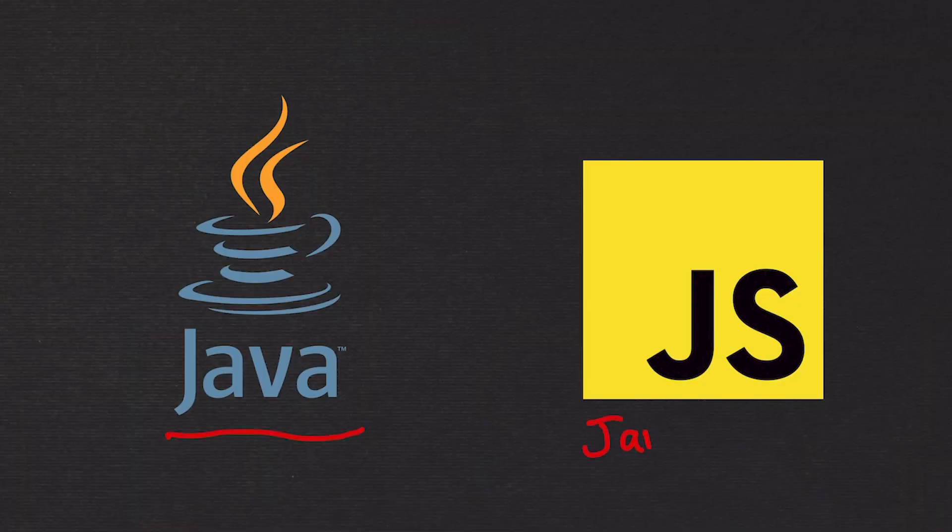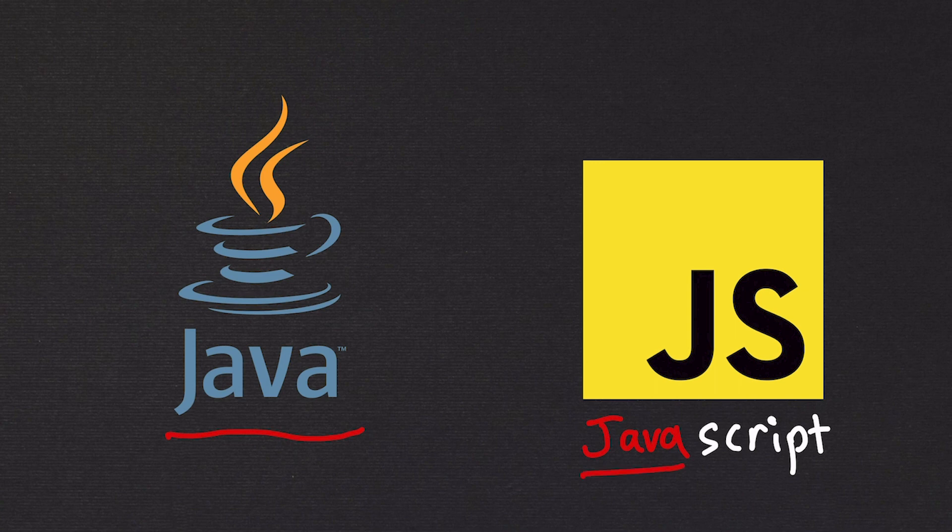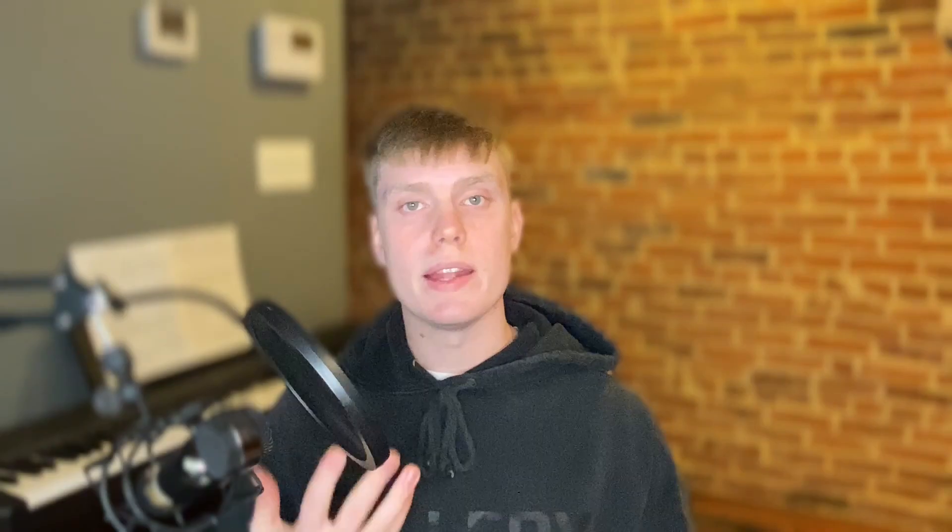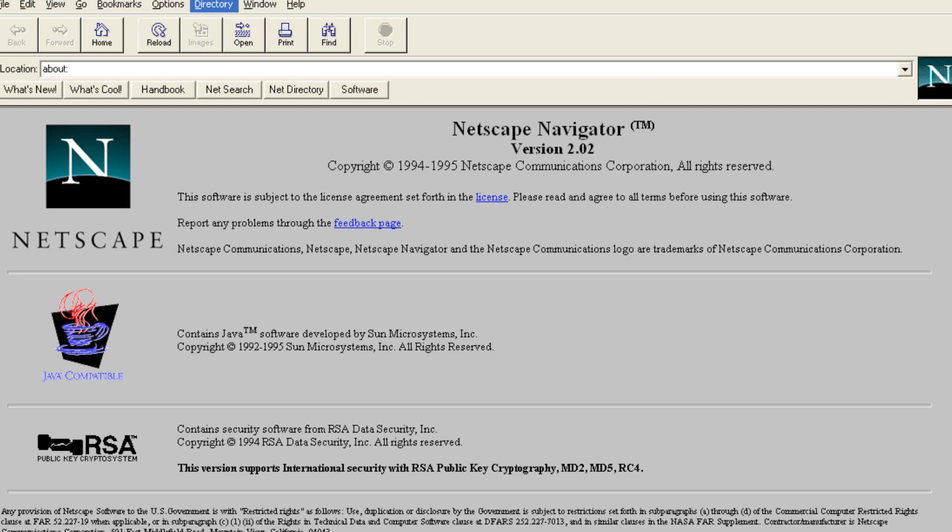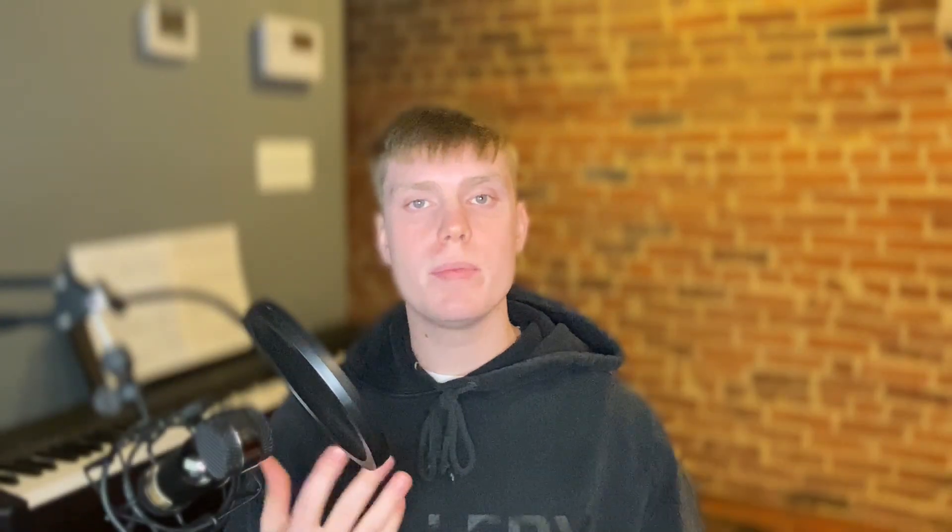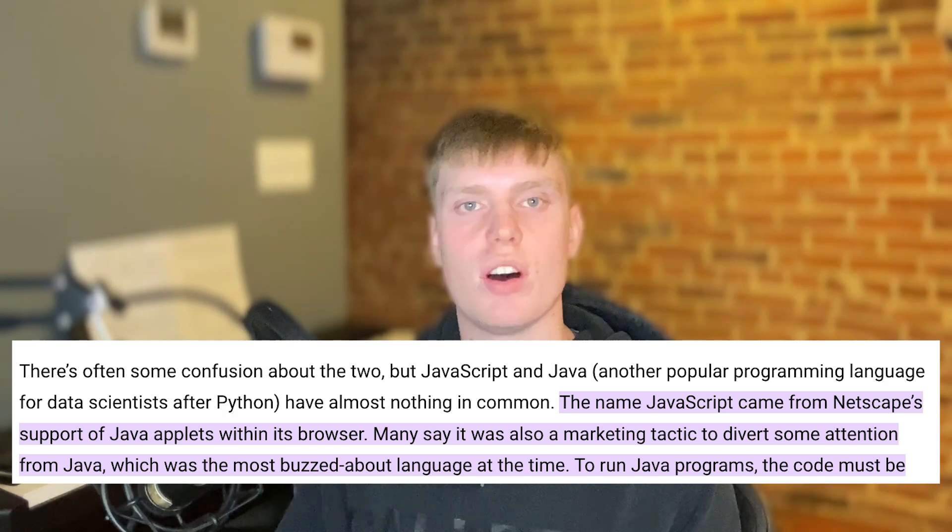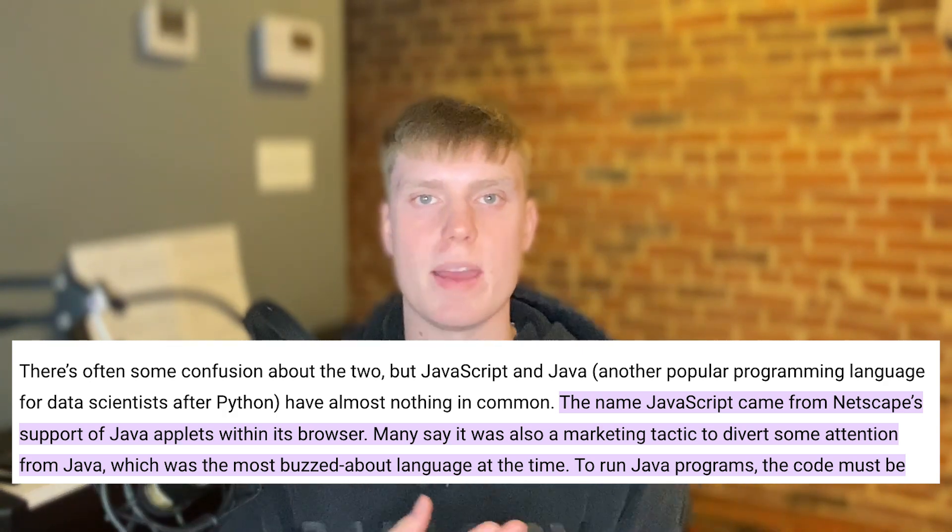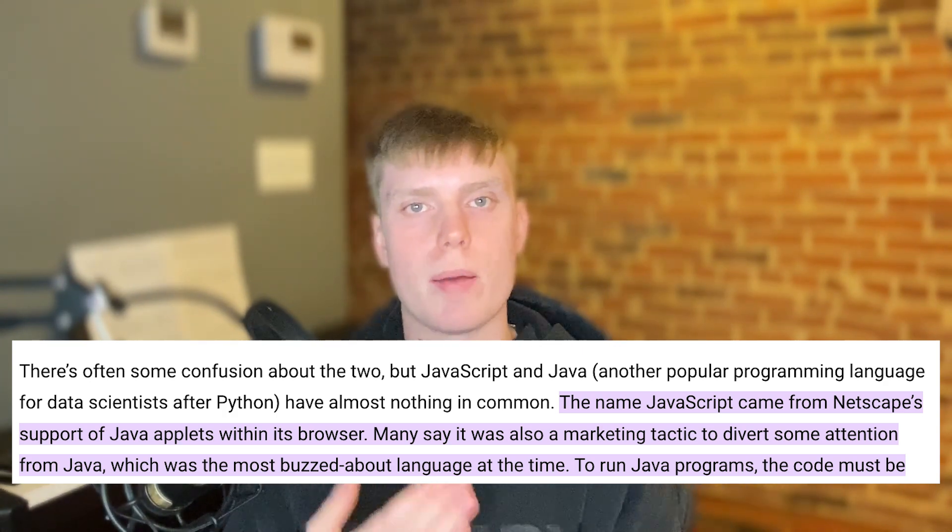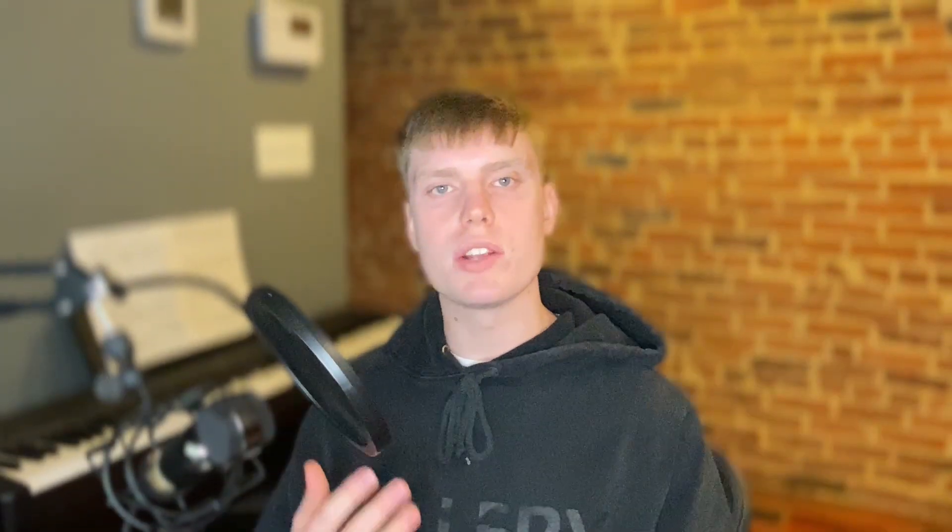I've noticed a lot of people get confused with Java and JavaScript because they both have Java in them. Remember, they are not the same. The name JavaScript came from Netscape's support of Java applets within its browser. A lot of people are saying that it was trying to capitalize off of Java's name, which was the most popular language at the time.